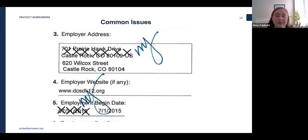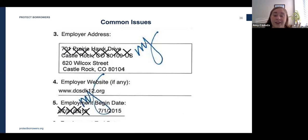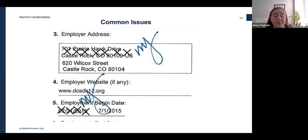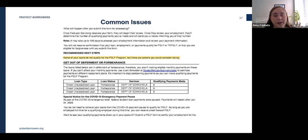When you submit your PSLF Form or Employment Certification Form, make sure the form is easy to read. If your employer has written over or tried to correct things after signing the form, request a new clean application from them. If anything is crossed out or written over, the form will be automatically rejected or the time you worked for that employer will not be counted. Requesting a clean form could save you a lot of time.